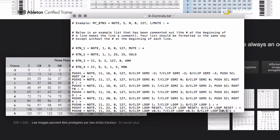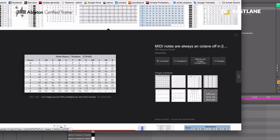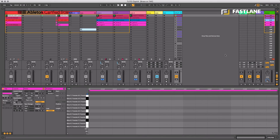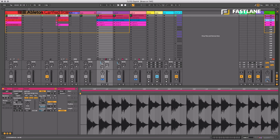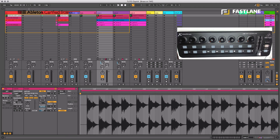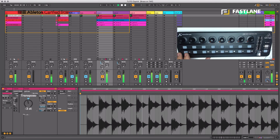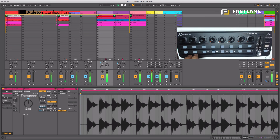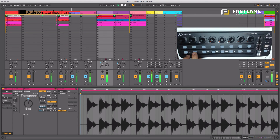Save and close the file, then restart Live so it reads the updated options text. Once restarted, with my controller I can do the exact same transposition controls I was doing earlier with the MIDI clip. Watch the transposition: minus three, plus two, plus five — it's instantaneous.